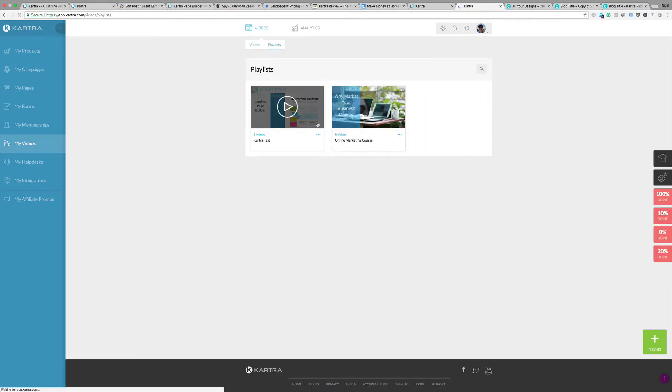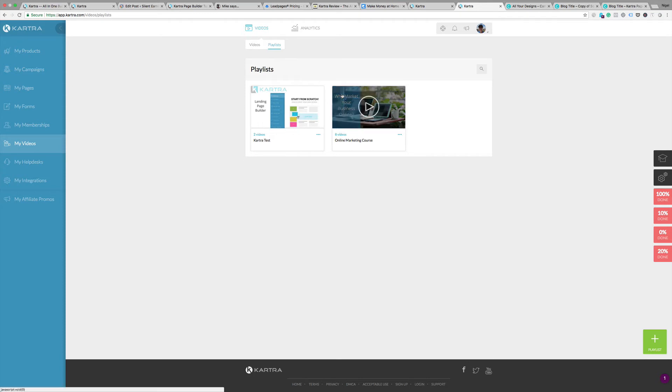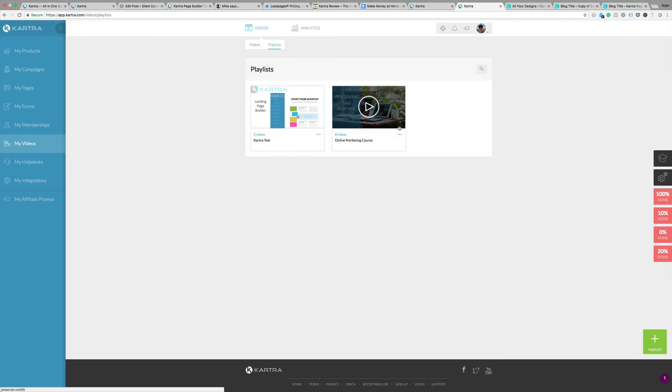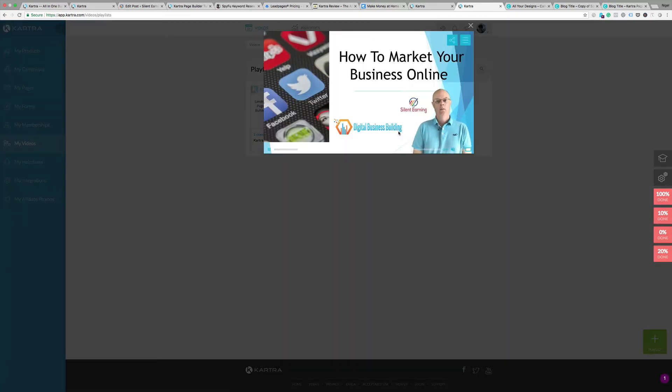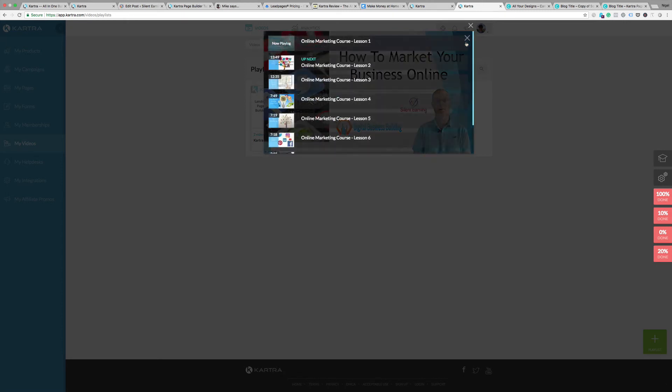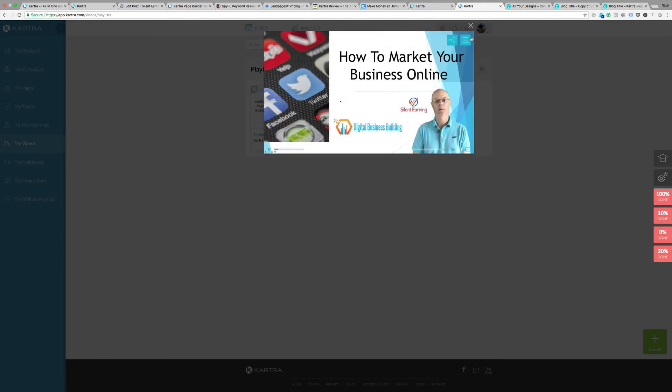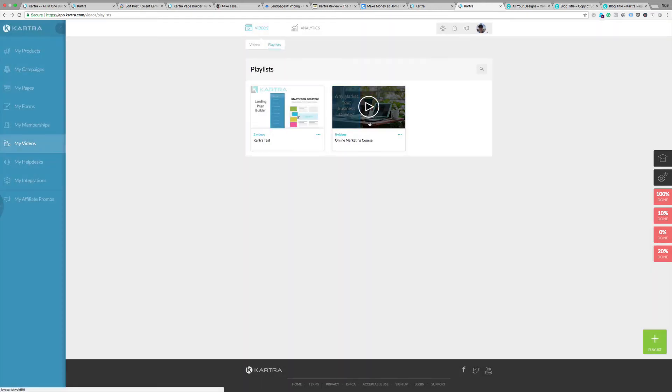Here you have the option to set up playlists. For example here I've got one that's my online marketing course and that gives you the option to show course material in a playlist so you can actually see the other videos in the list. This is good if you've got something like a course or you've got a series of videos. You can display those so people don't have to root around to try and find them.